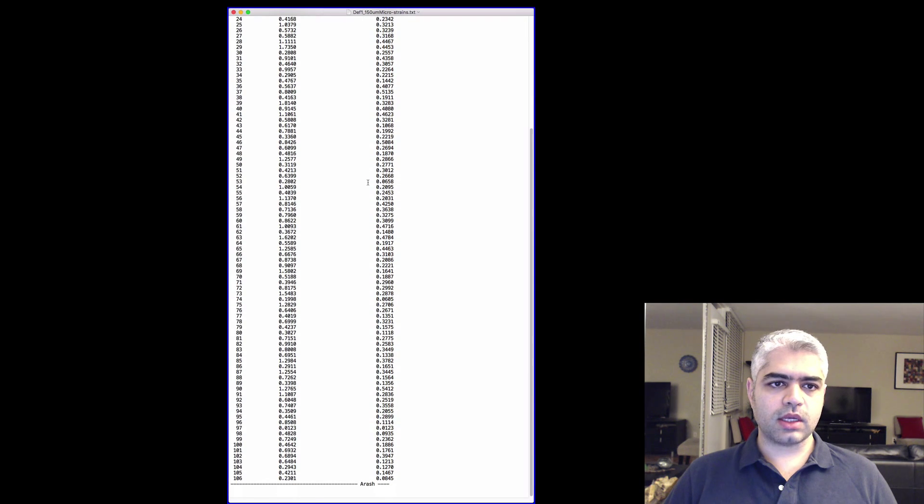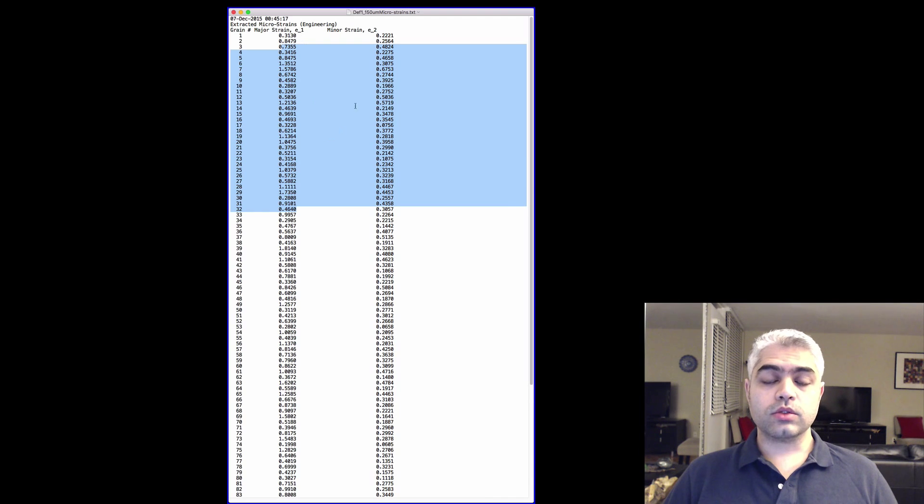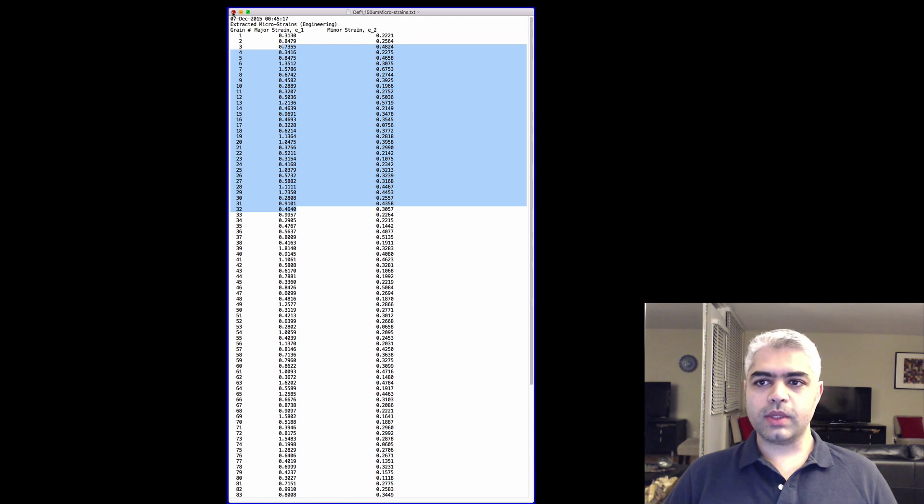You have these text file values exported, and these are the major strain and these are the minor strain. So that will be all. I hope that this walkthrough was useful for you, and see you soon. Take care, bye bye.